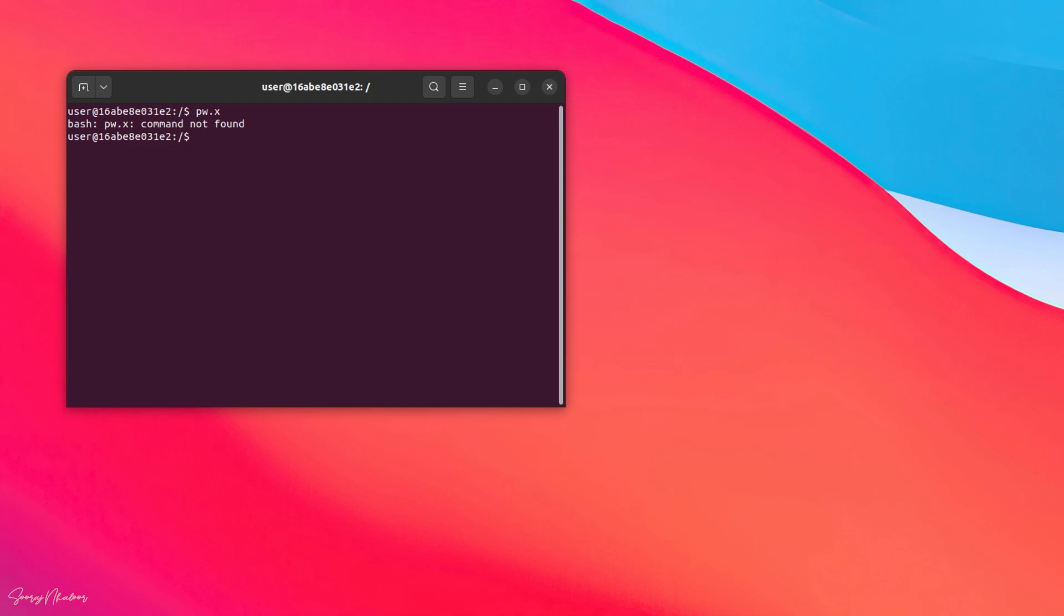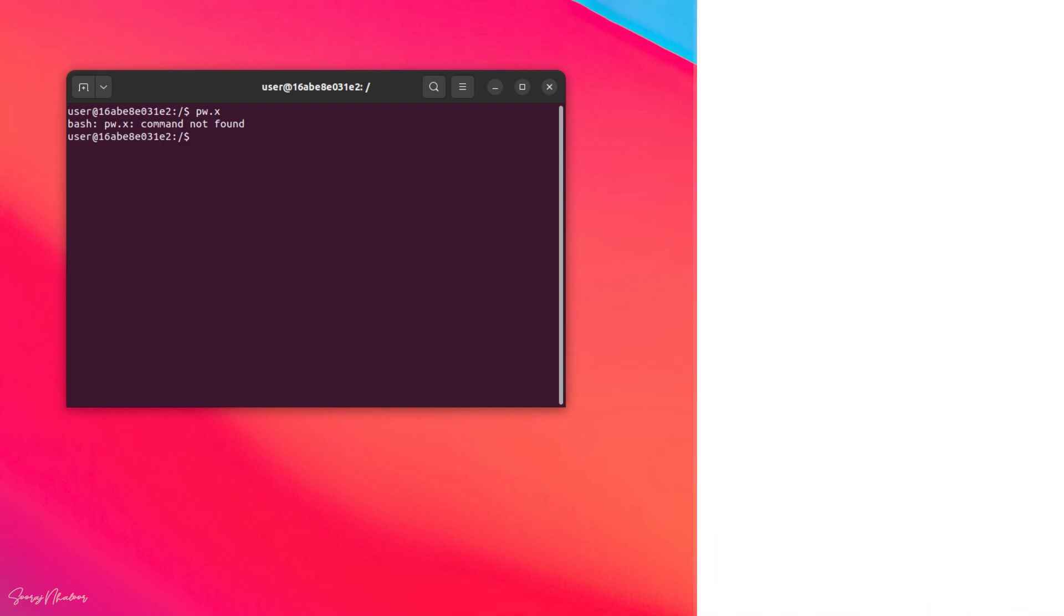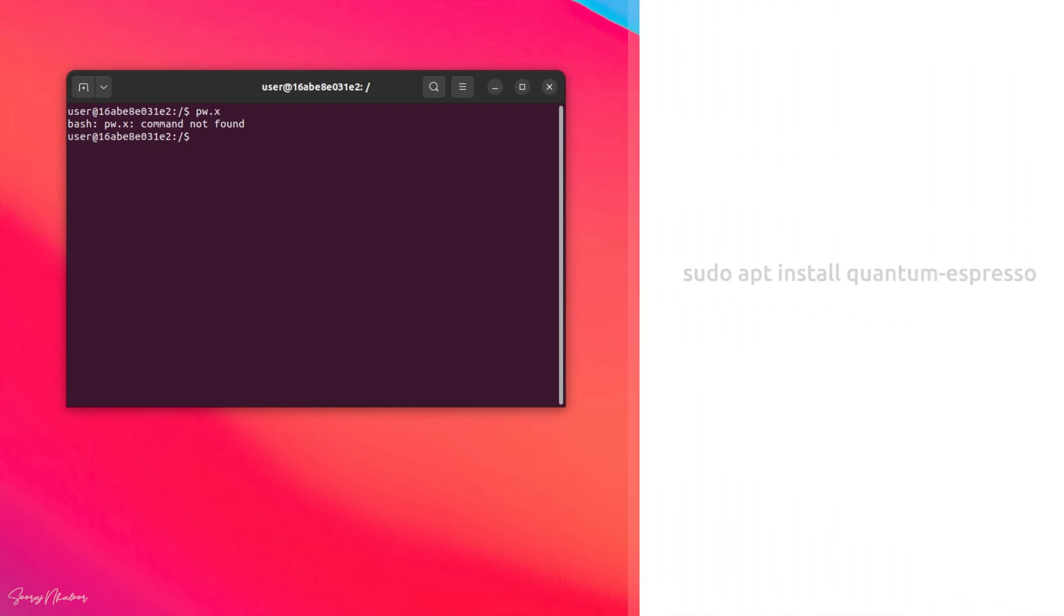So, now let's install Quantum Espresso using apt repository, which is the simplest method and can be done with a single command. For that, simply type sudo apt install quantum-espresso.